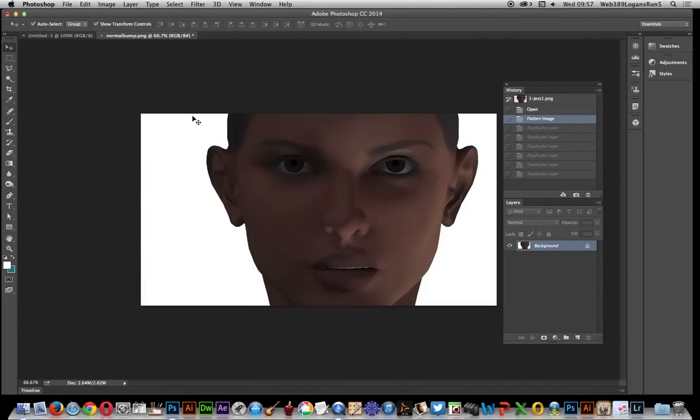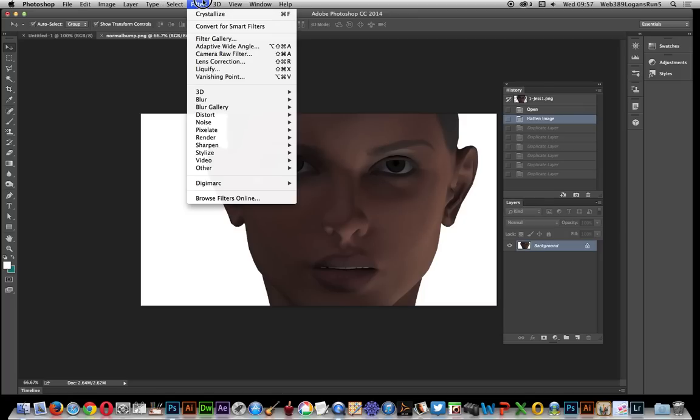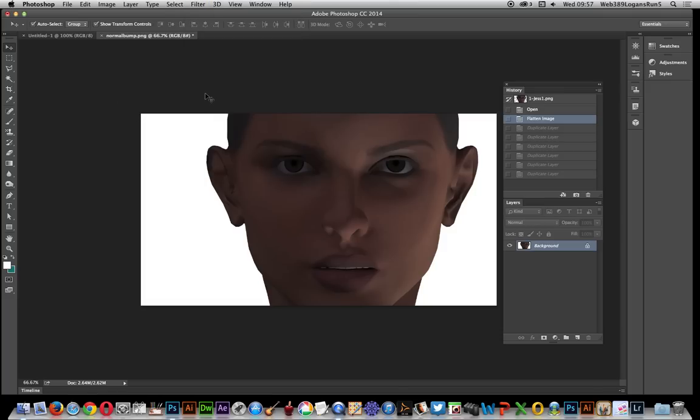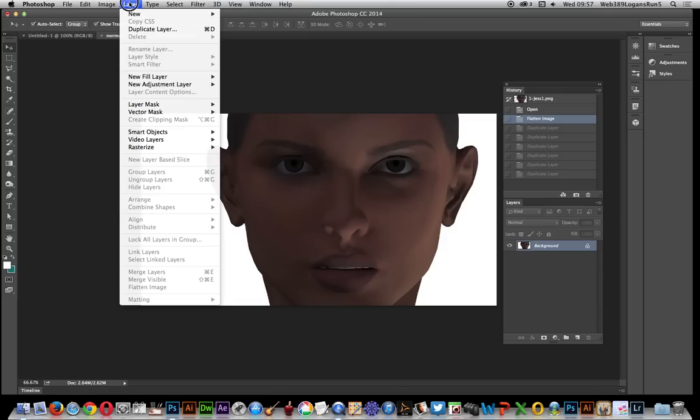In this video I'm going to show you how you can use the create normal map feature. This is in Photoshop CC 2014.1, the 3D feature that comes with Filter > 3D > Generate Normal Map. It can be used for other things other than just normal maps.